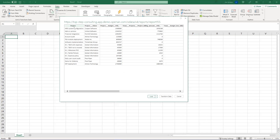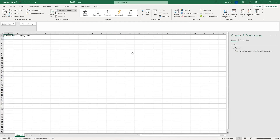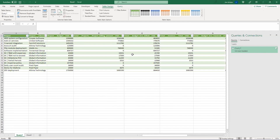Excel shows a preview of what your report basically looks like. At this point, I could click the Transform Data button, which would allow me to apply extra filters, sort it differently, or manipulate it in ways that Power Query in Excel supports. This is not a Power Query tutorial, but just be aware that Transform Data lets you massage the data before bringing it into Excel. I'm going to go ahead and say Load.